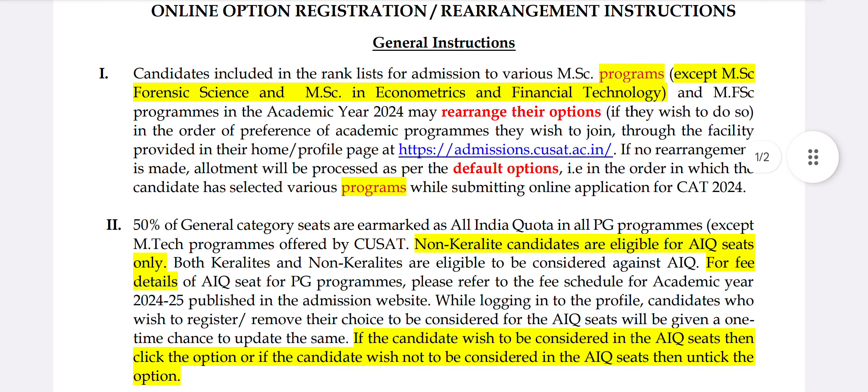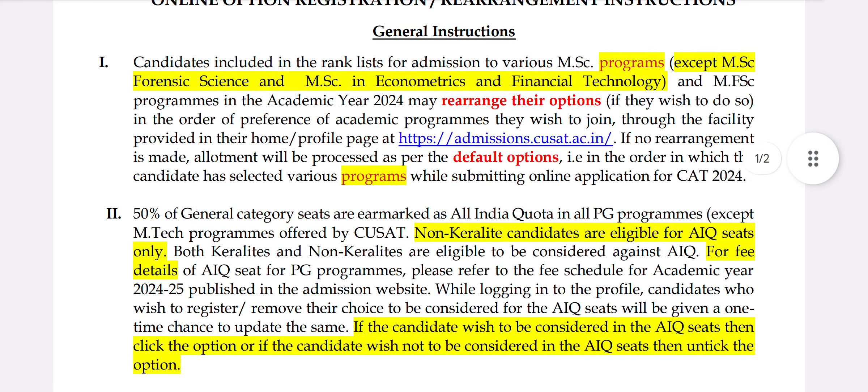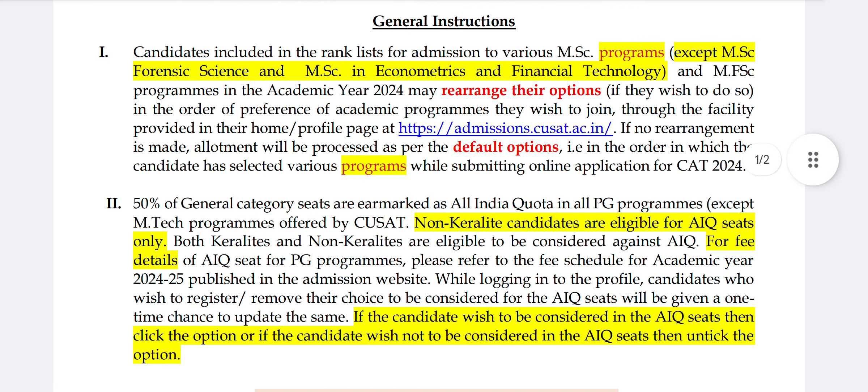The second item is that 50% of the general category CTR is a PG program, and 60% for OBCs. In the end, you can get admission to Kerala. If you want to buy the seat, you can get the fees.